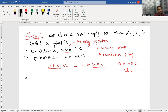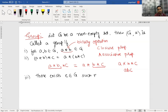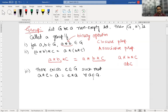The third property is existence of identity: there exists an element E in G such that A star E equals A, which is the same as E star A, for all A in G. Then E is known as the identity element, and the property is called existence of identity.